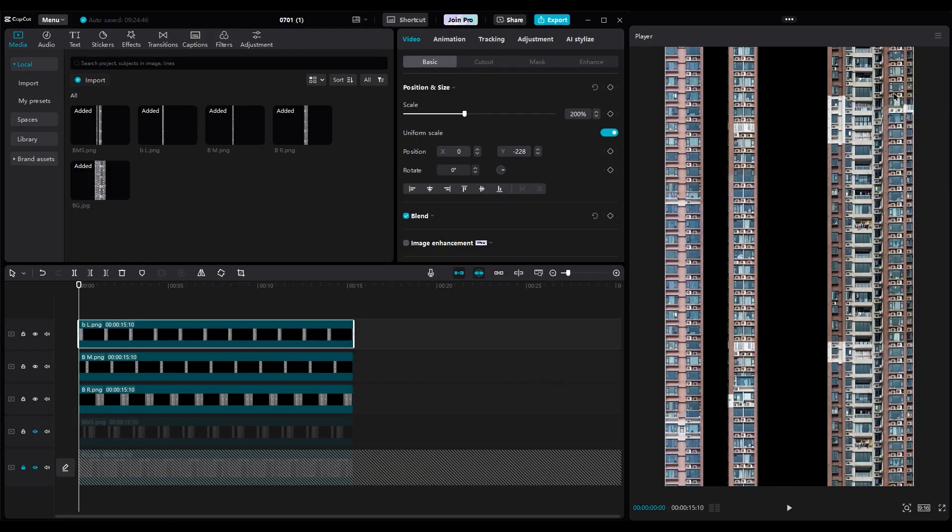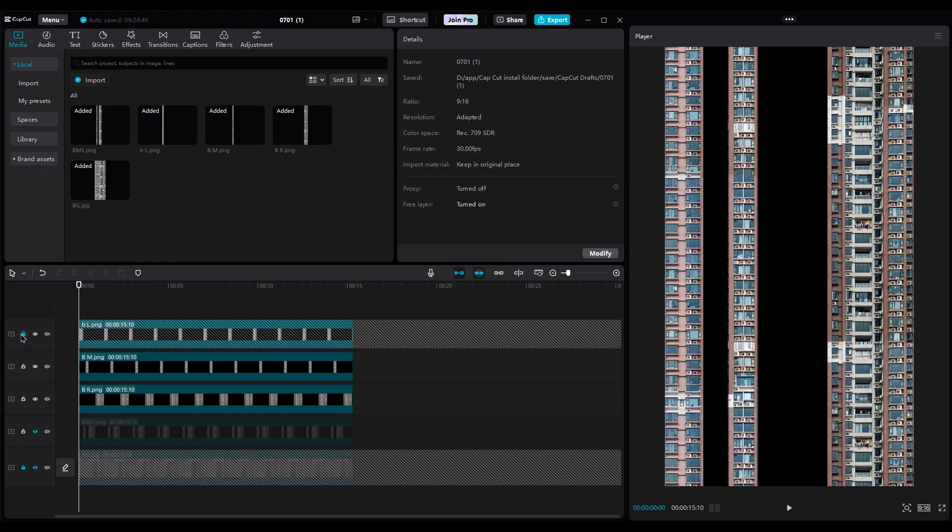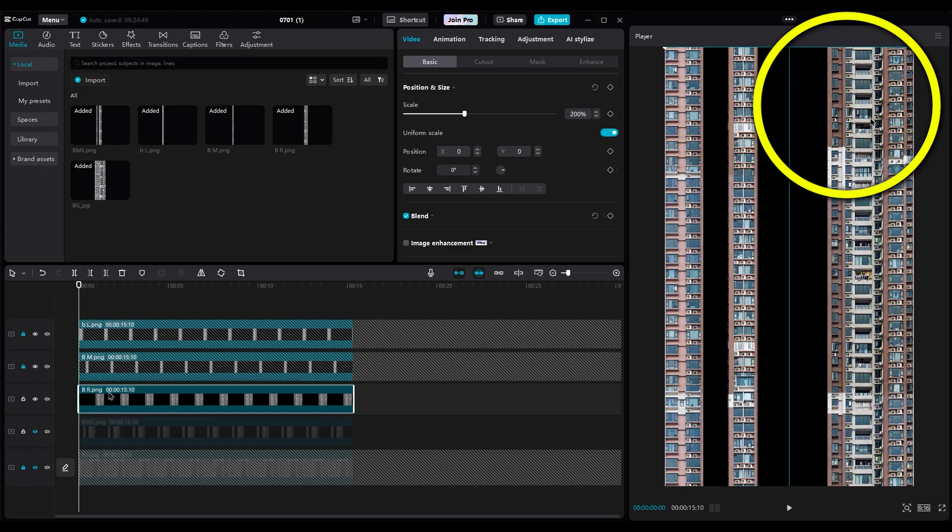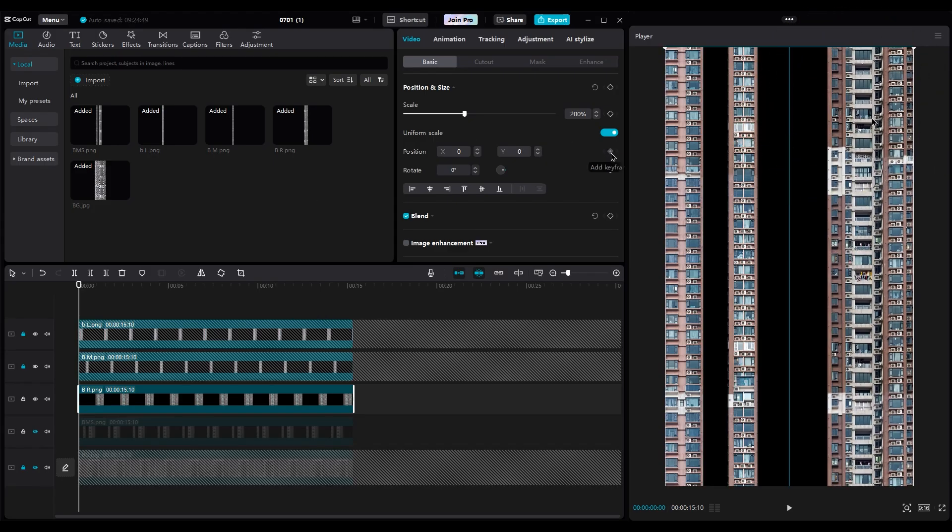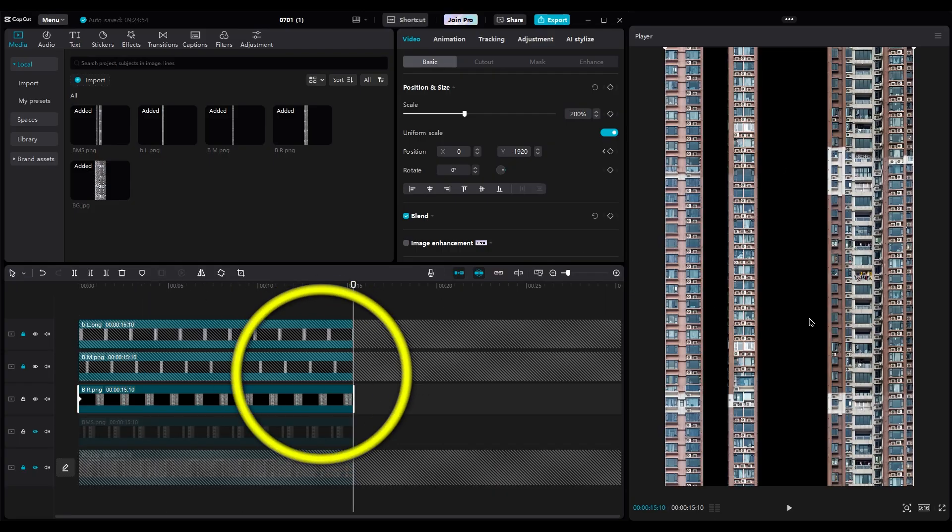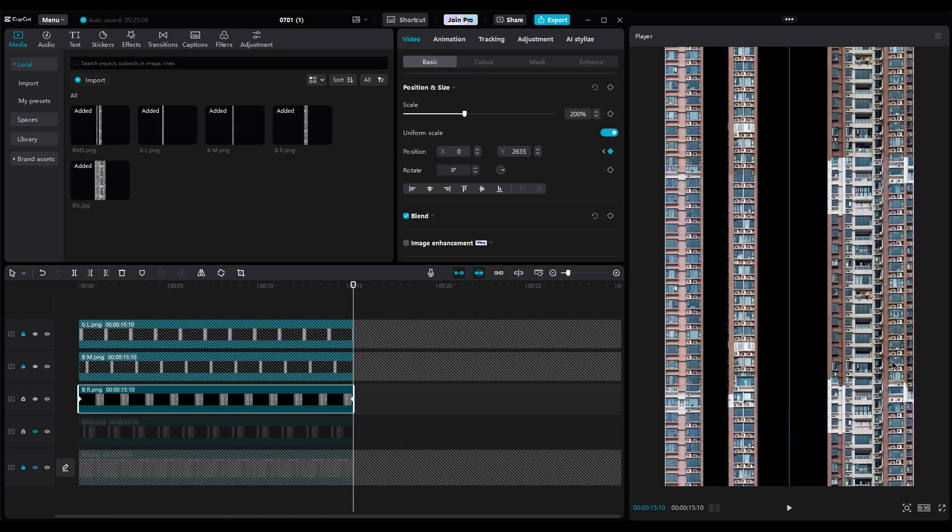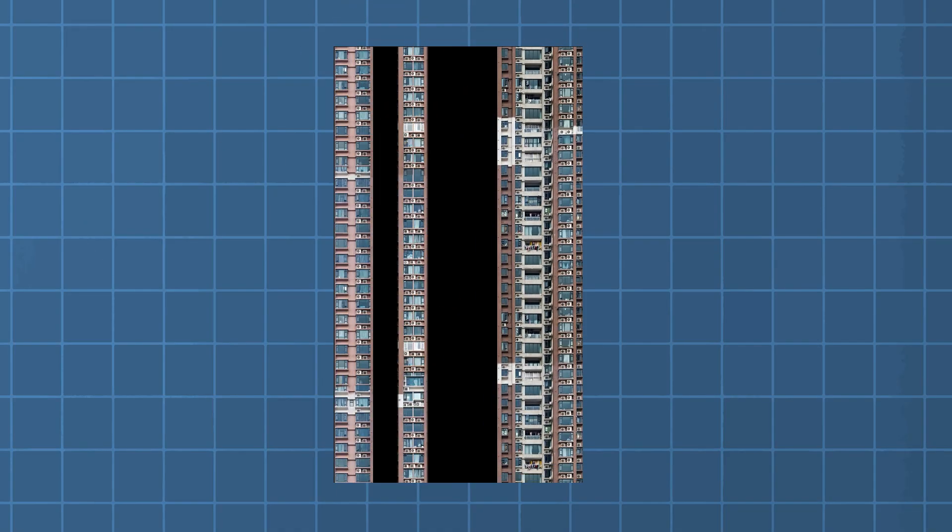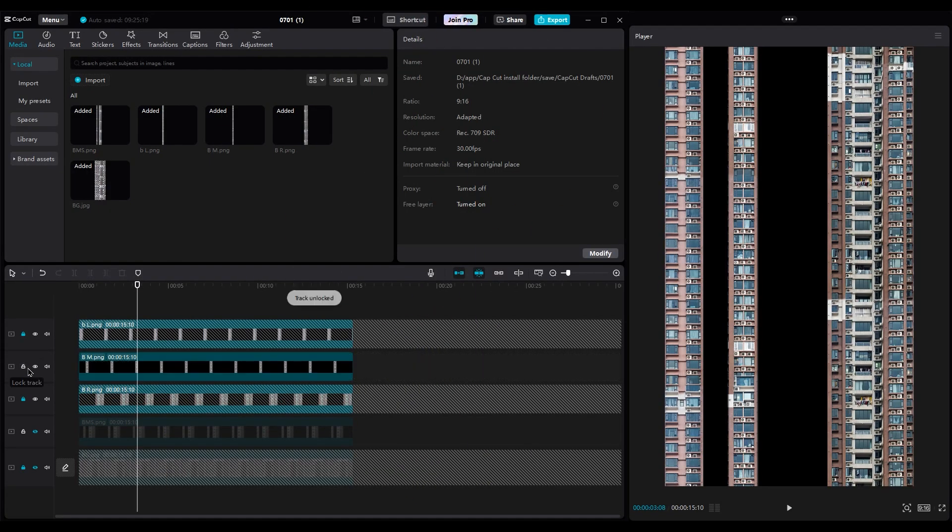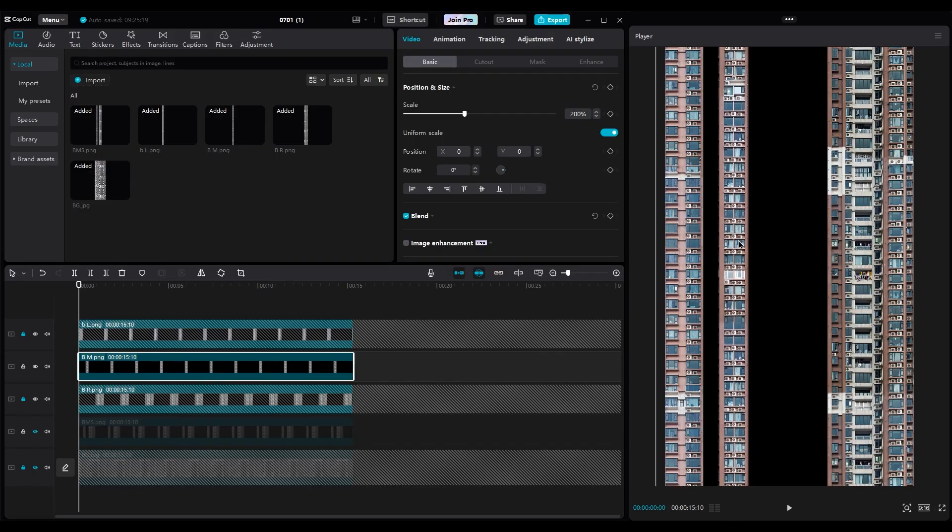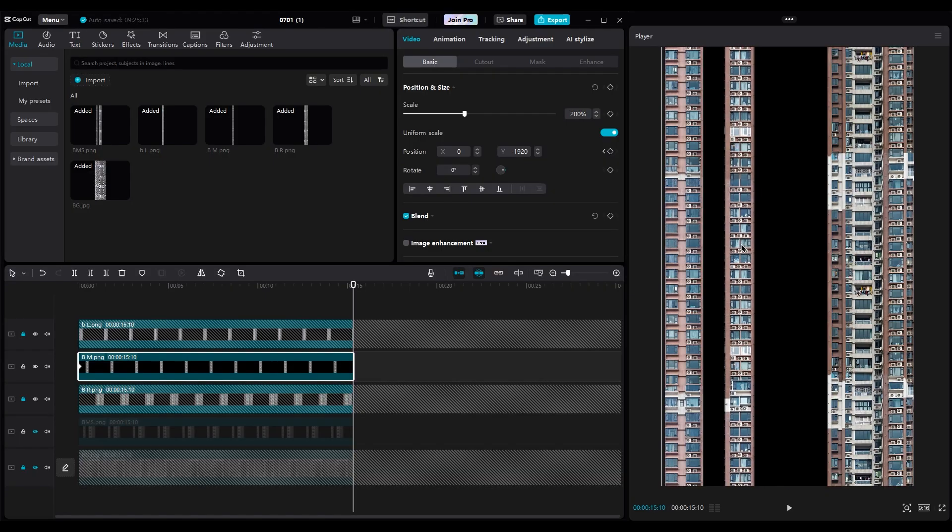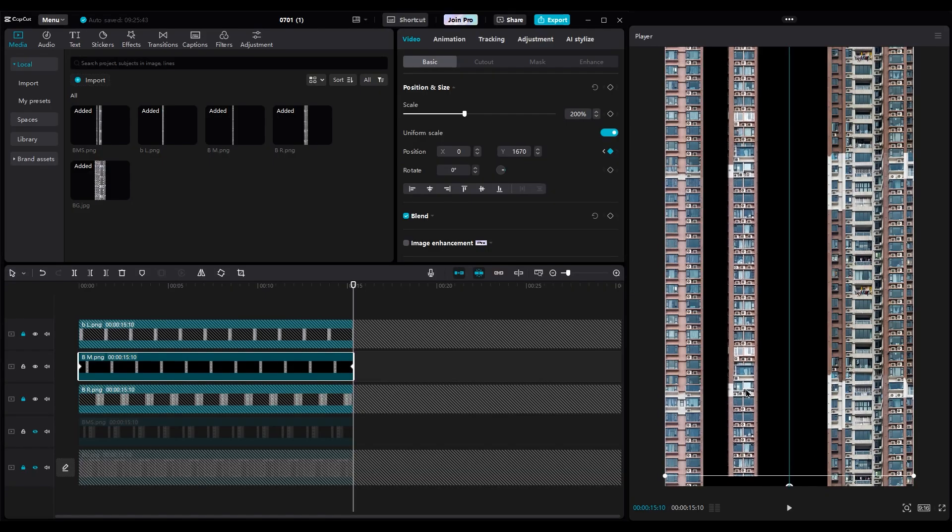The only way we can animate them is up and down. First, lock these layers and move the building down to see the edges. Make a keyframe for the position. Then, go to the end of the layer and move it up to see the edges again. Let's check the animation. Do the same animation for the other layers. Let's check the animation.